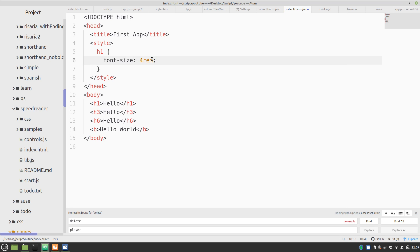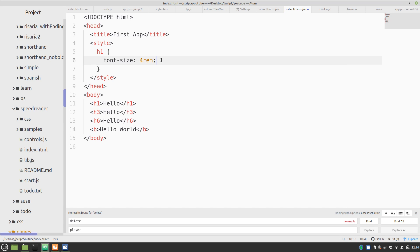Now, 1rem is basically your standard text size. That's, if you go into Google Chrome or Firefox and you go to the settings, you can set a default text size. It'll be 12 pixels or 20 pixels, 25 pixels. Maybe 32 pixels if your eyesight isn't so good anymore. Now, 1rem is going to be that standard. So 4rem will be 4 times that standard.